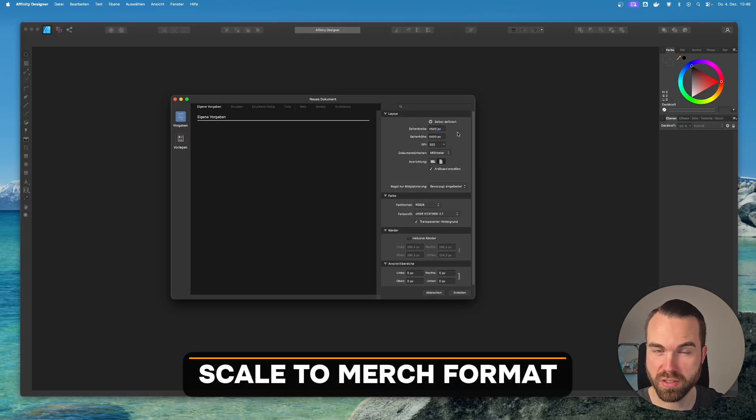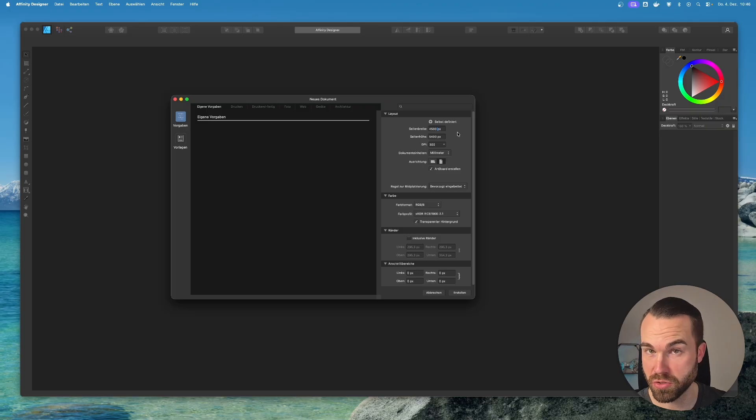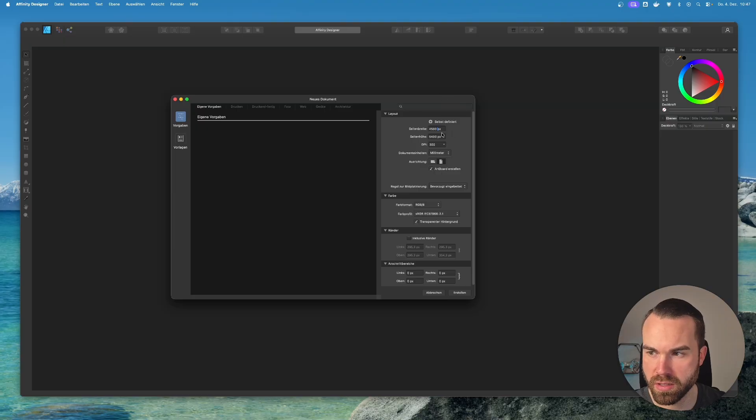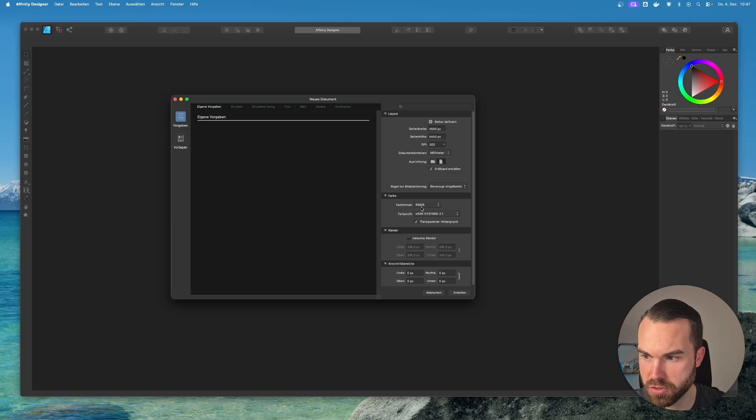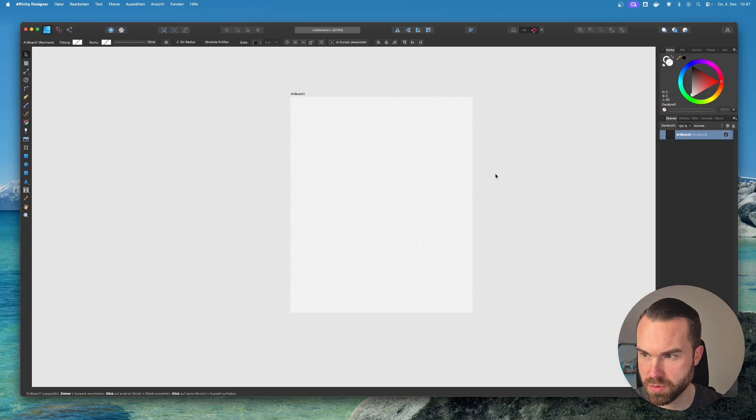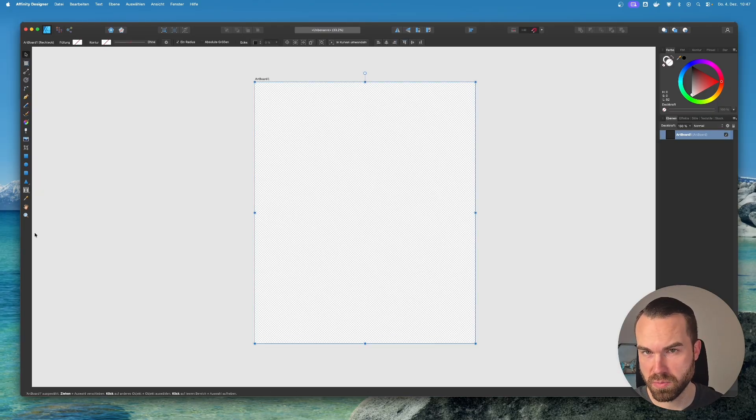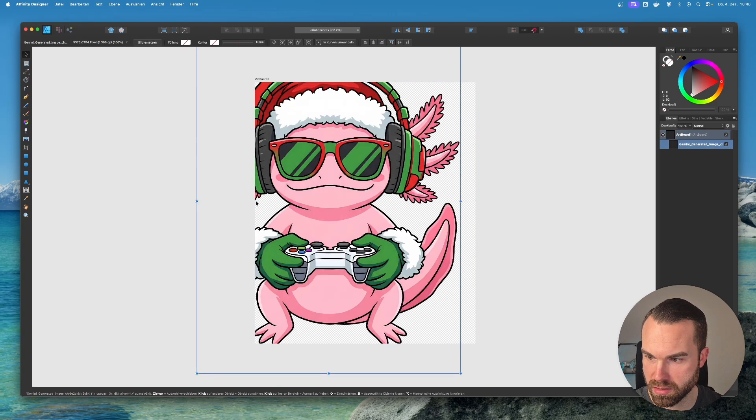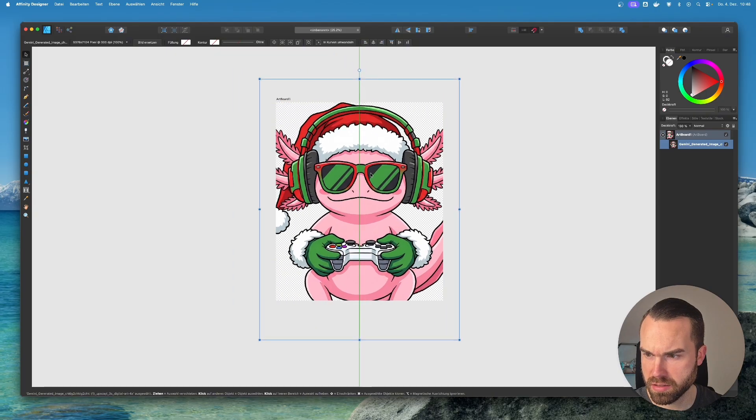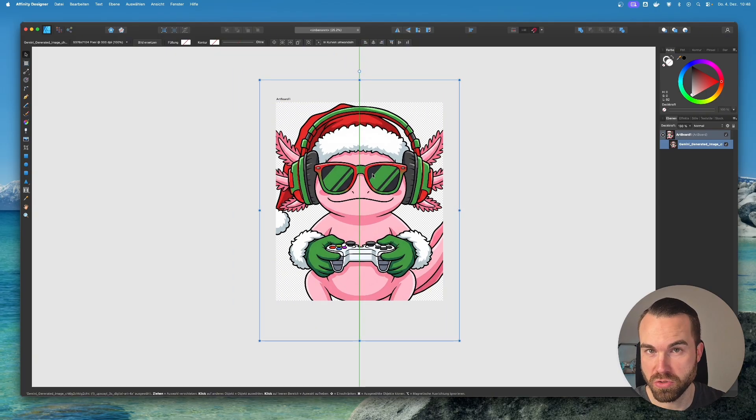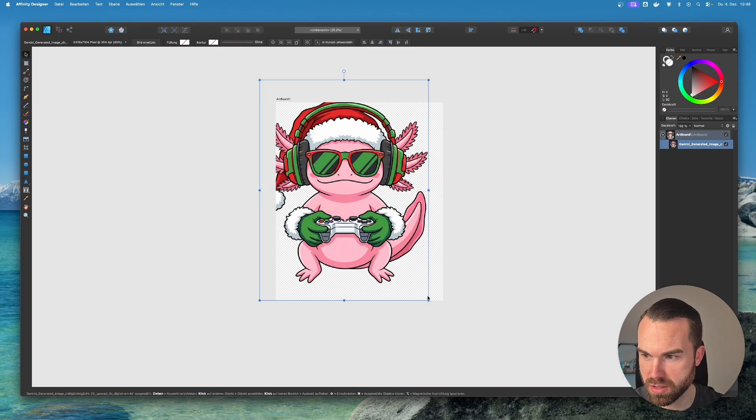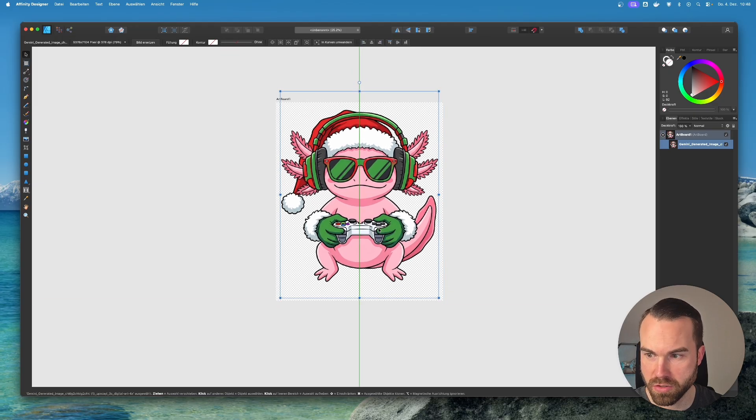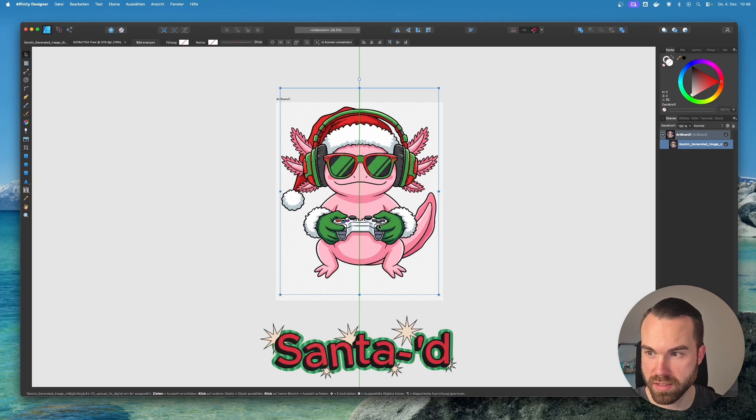Now for this demo I'm just gonna use Affinity Designer. But you may also use Photoshop or Illustrator or the app of your choice. So we basically just create a new document. And we set it to 4500 by 5400 pixel. Color format is RGB8. And the color profile as RGB. And then we check mark transparent background. And we basically get the Merge format right here. And now we just have to drag and drop our upscaled images right in this artboard. So we start with this Axolotl. So let's zoom out a bit. You can see since it's upscaled and we chose a resolution that's just a bit bigger than Amazon Merge resolution, we have to make it a bit smaller. Just like that.